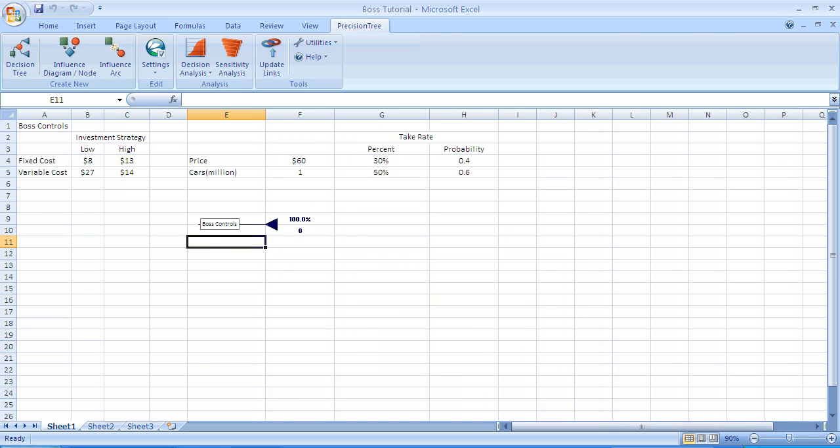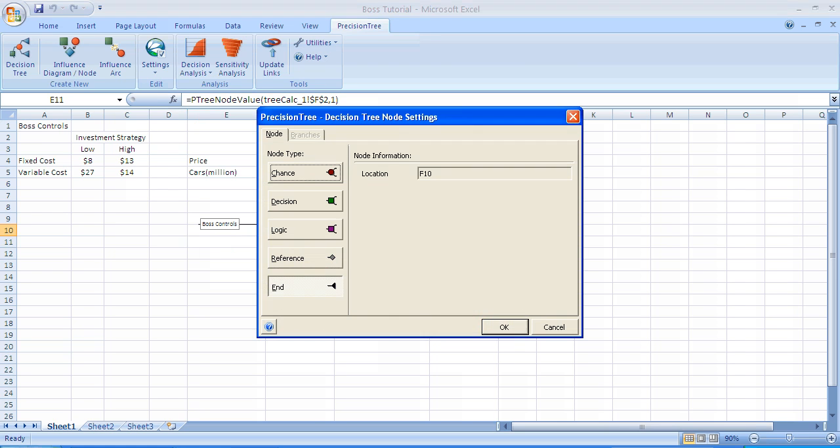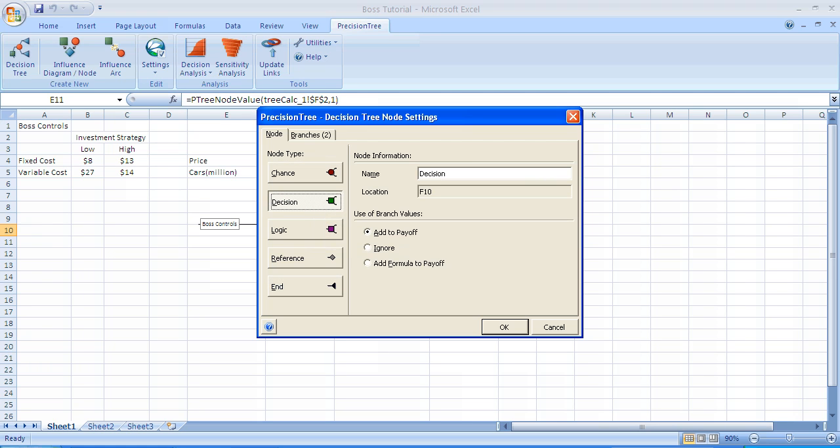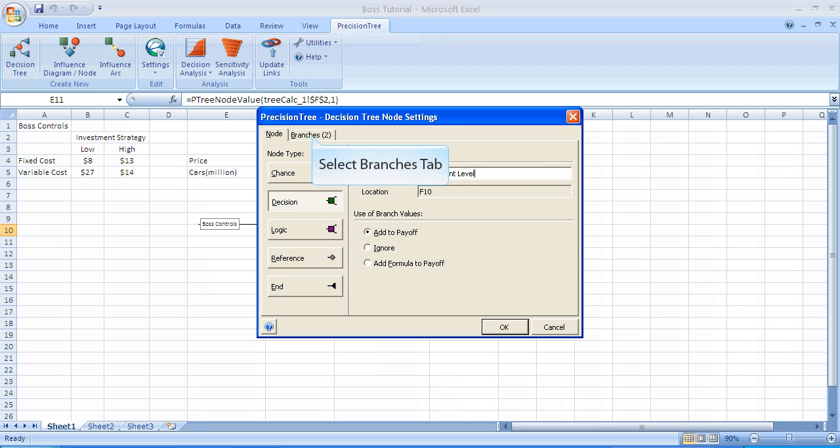To begin building the Decision Tree, we're going to start with a decision. We click on that blue triangle. When you click on that triangle, this is the window that opens up. We're going to want to place a decision in that where the triangle was, so we select Decision. The default name for this decision is the word Decision. We're going to rename it. We overwrote the name Decision, the default name, and typed in Investment Level, since that's the decision we're going to make.